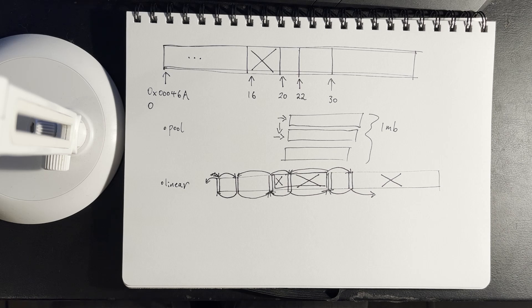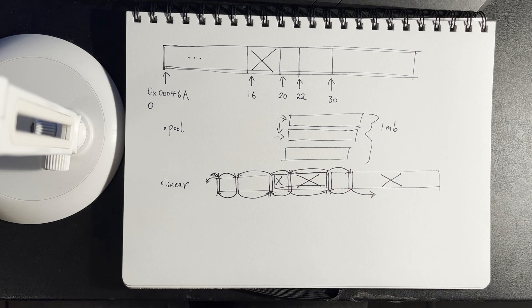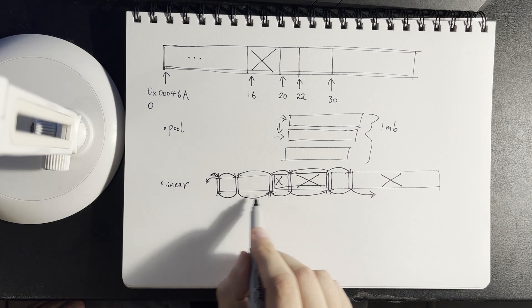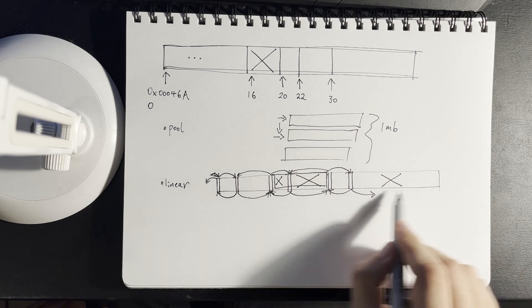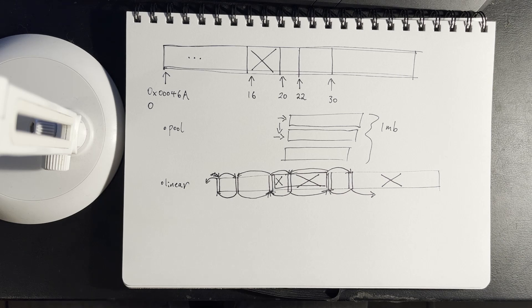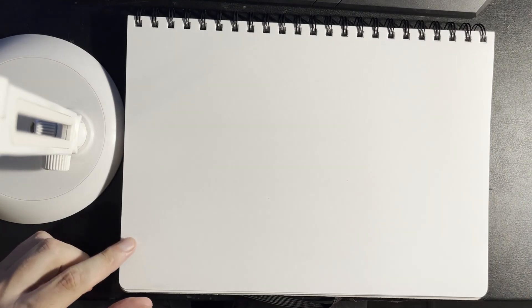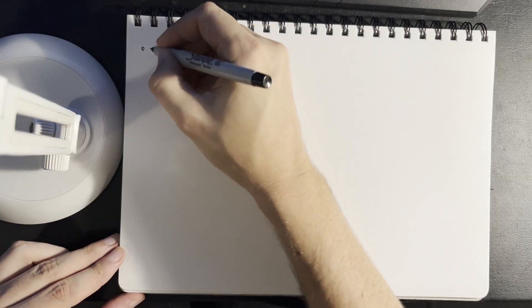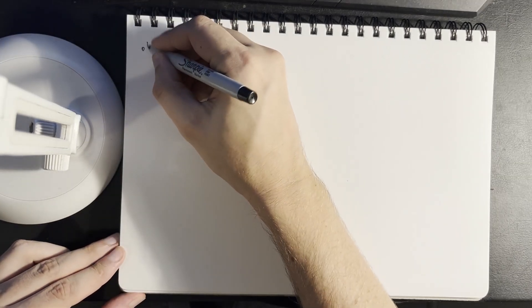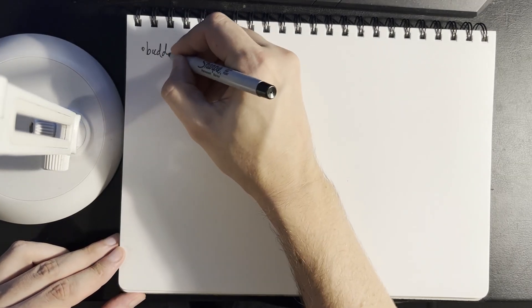So the reason I call this—the reason this is called linear allocation is because we have to linearly step through a linked list to find available spots. On the other hand, and this is a little more complicated but not that much more complicated, there's something called buddy allocation.